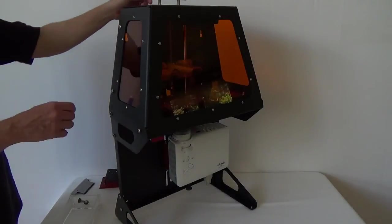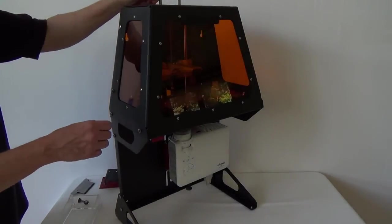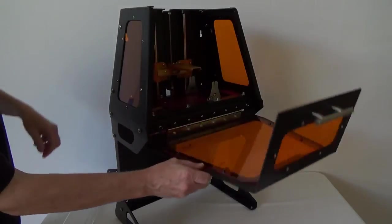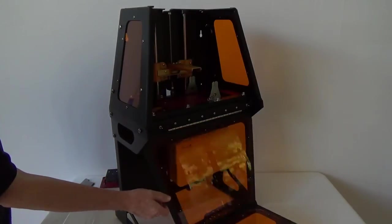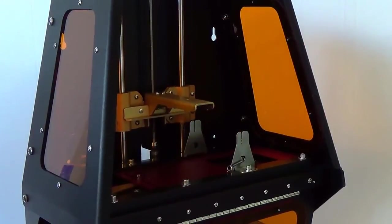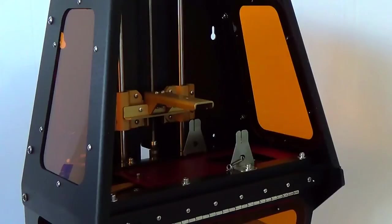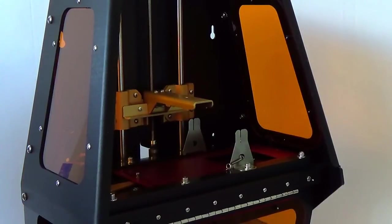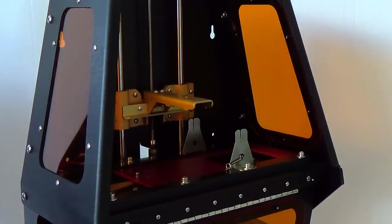Let's take a look at the inside of the B9 Creator. Use the handle to open the hatch and swing it forward. Note the amber colored windows. These prevent the blue light from reaching the interior and curing the resin prematurely.